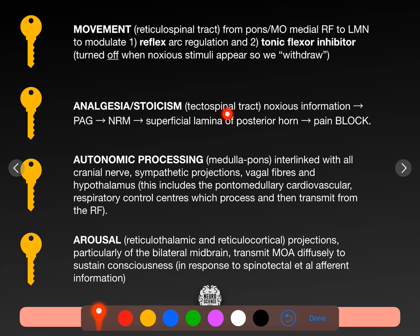Analgesia and stoicism come from the tectospinal tract. The tectum is the key part of the midbrain. It's about noxious information that comes to the periaqueductal grey matter — grey matter around the cerebral aqueduct in the brainstem. It goes to the nucleus raf magnus. So the median portion receives this information. You've come across something that hurts — periaqueductal grey to nucleus raf magnus — and then it projects down through the tectospinal tract to the superficial lamina of the posterior horn to block pain.